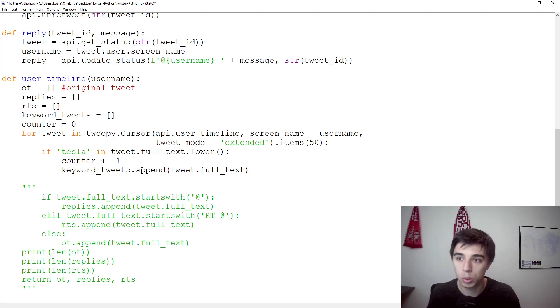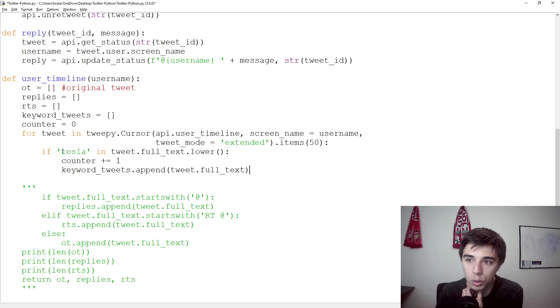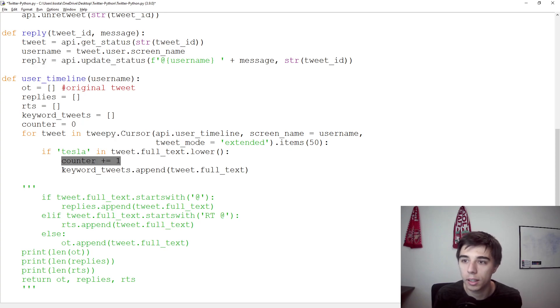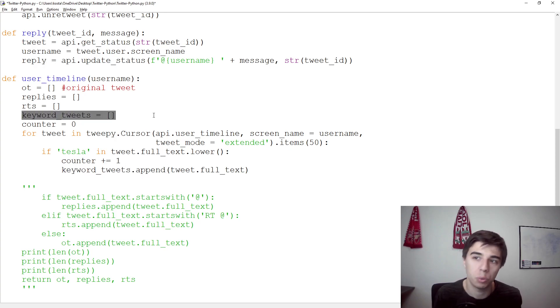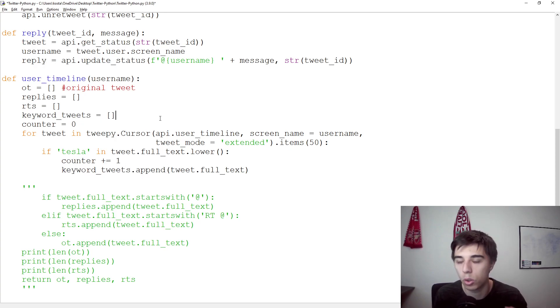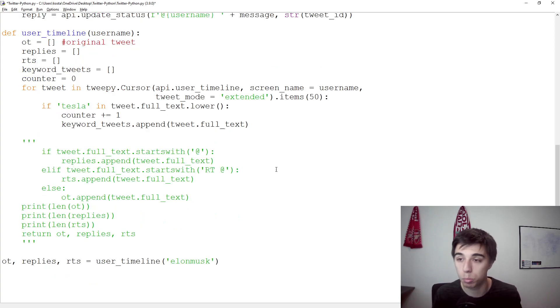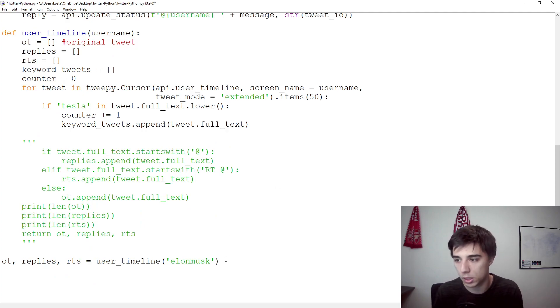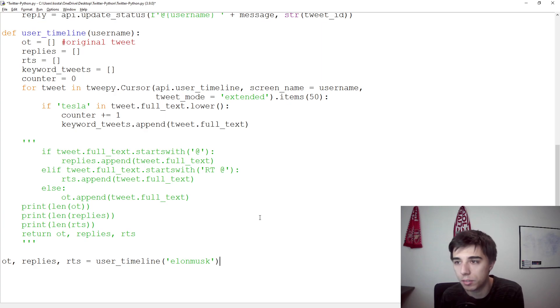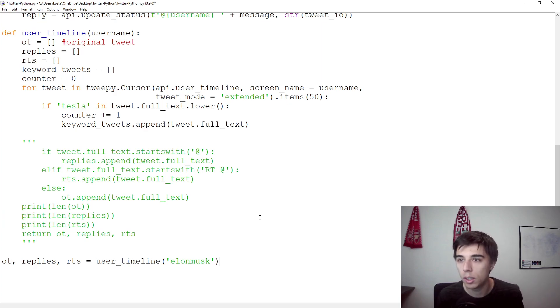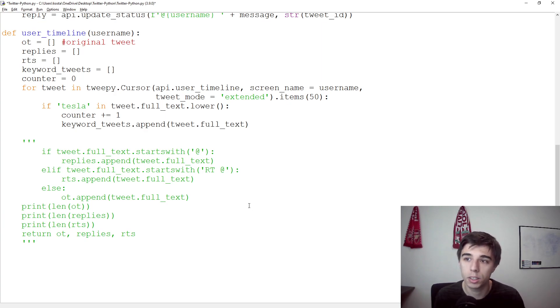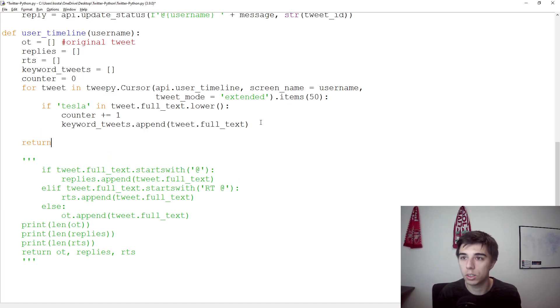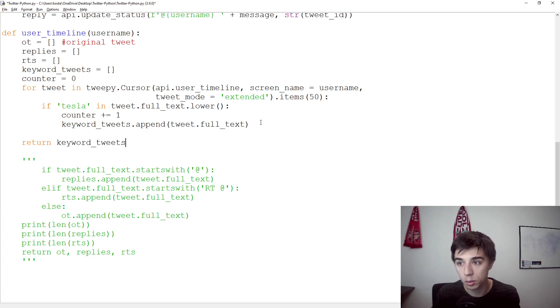So what would happen in this case is if a certain tweet contains Tesla, it would increase our counter, and then it would also append it to this keyword_tweet. So then, later on, we can refer only to those tweets, and see, maybe, if they're positive, if they're negative, if there's something special, and if they're maybe too long tweets. Is Elon maybe explaining stuff, is he defending the company? And then we would run this function. It would return, in this case, return keyword_tweets. But maybe before that, we can print counter. So how many tweets have been found?